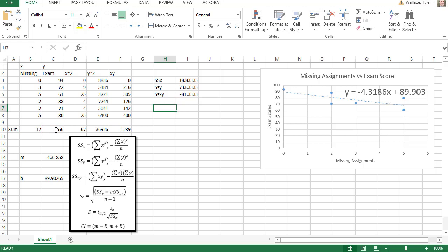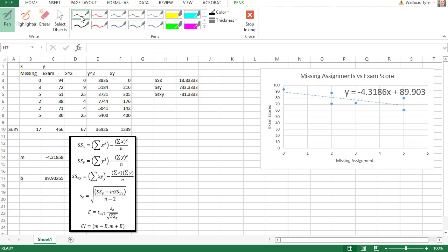Once I've got those values, then I'm ready to figure out what the critical t value is and find the standard error. To get the critical value, I think about my distribution.